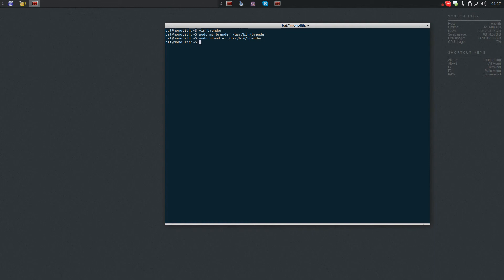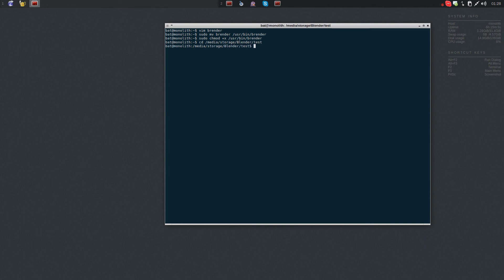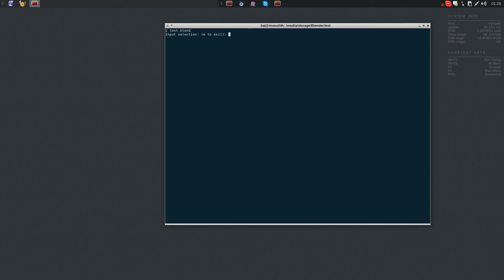Okay, now it should be executable too, so I'm just going to change directory into... I made a short, really dirty test file so you can see how this works. And here we have test dot blend. So let's run the script and see - it gives you a list. Now I only have one blend file, but it gives you a list of all the blend files in the directory.